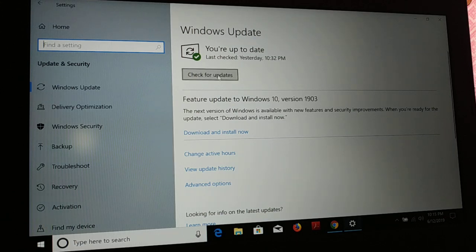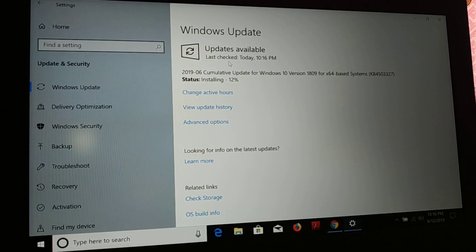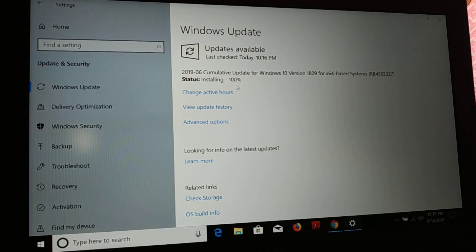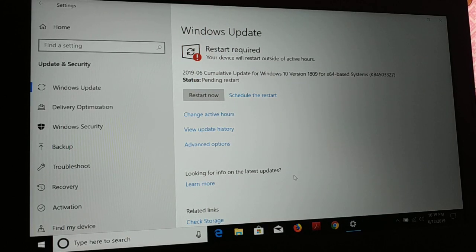If you want, you can check for updates now. You can see it's a cumulative update for Windows 10 version 1809 for x64-based systems — it's downloading and installing. Once it reaches 100%, restart your PC. You just have to restart your PC, so click on Restart Now.